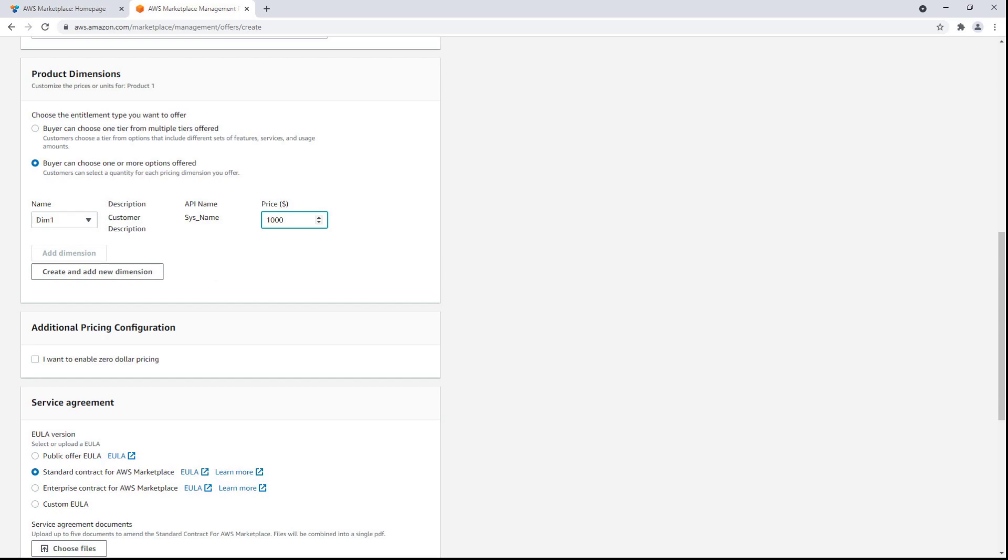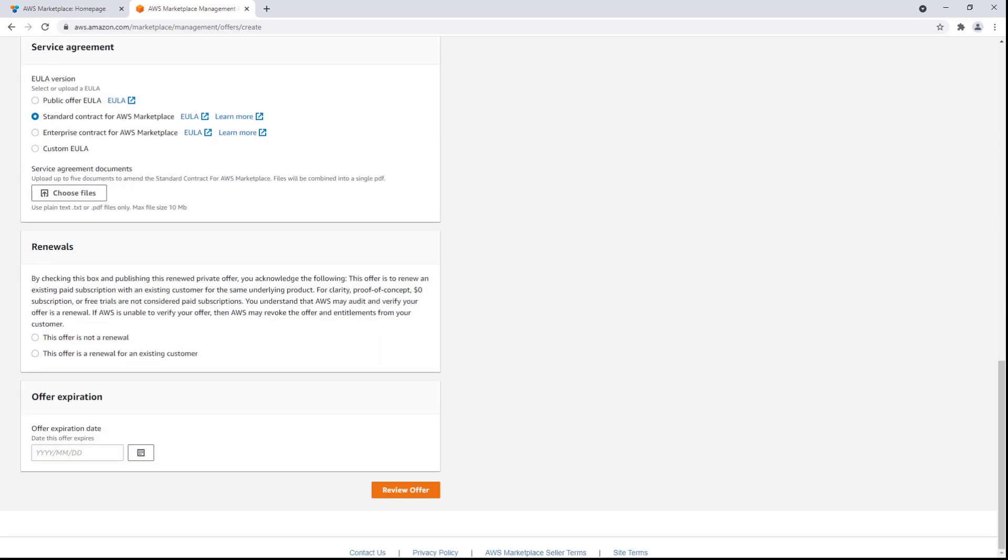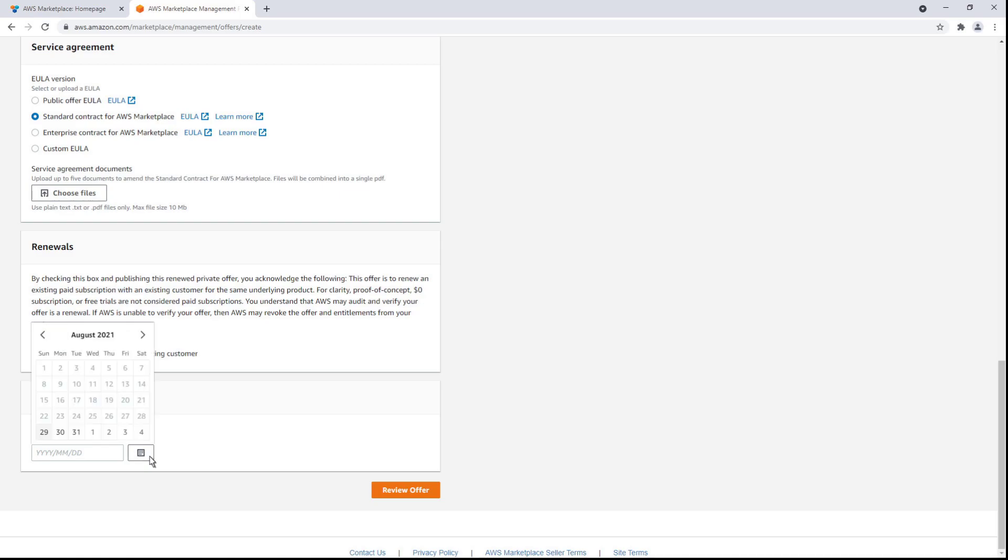We also have the ability to select $0 pricing, as well as to provide details for service agreements. In this case, we'll specify that this offer is not a renewal and give it an expiration date.